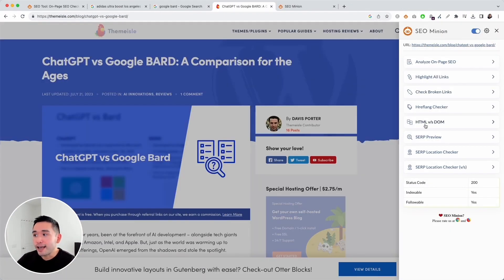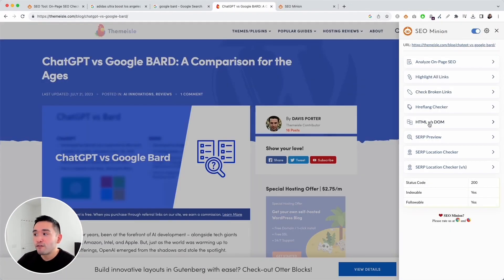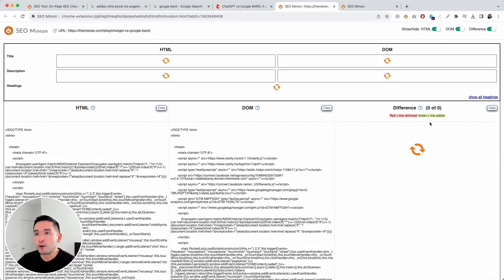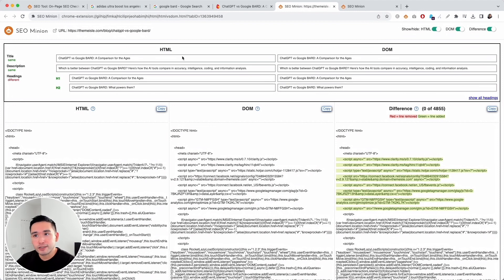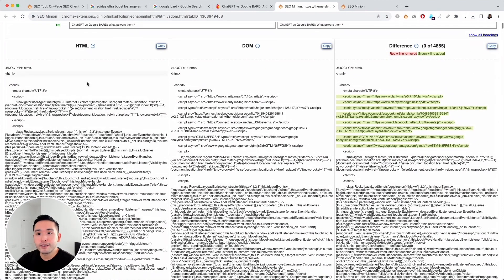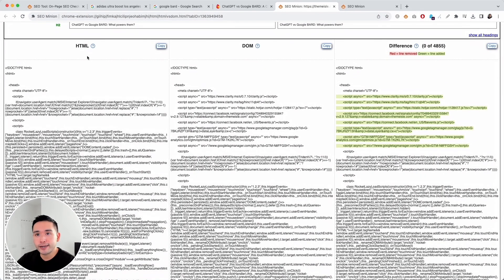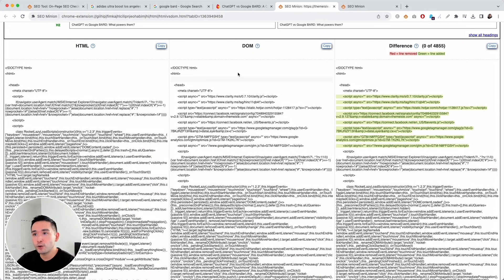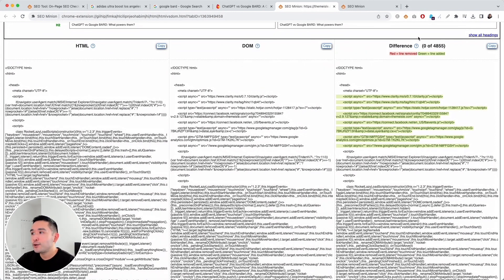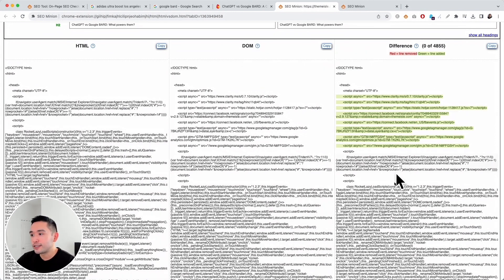You can also check the HTML code versus the DOM to see if there are any differences between the HTML version and the DOM. You can see there's the same title tag and description but different headings, and you can view the entire HTML code, the DOM, and see the differences right there.